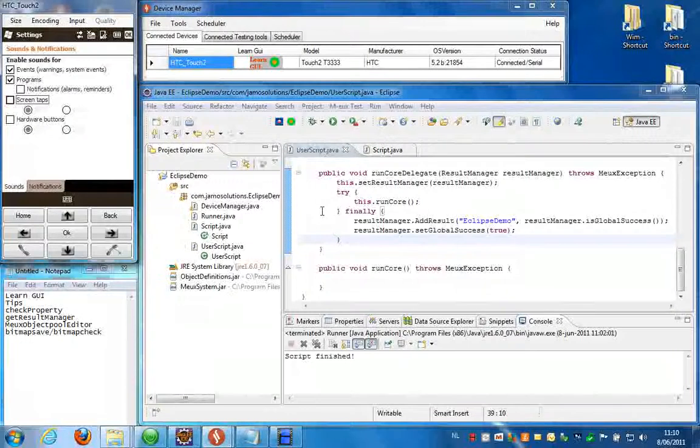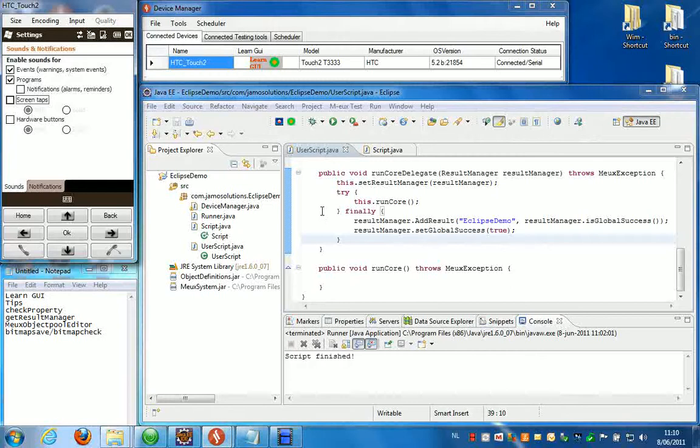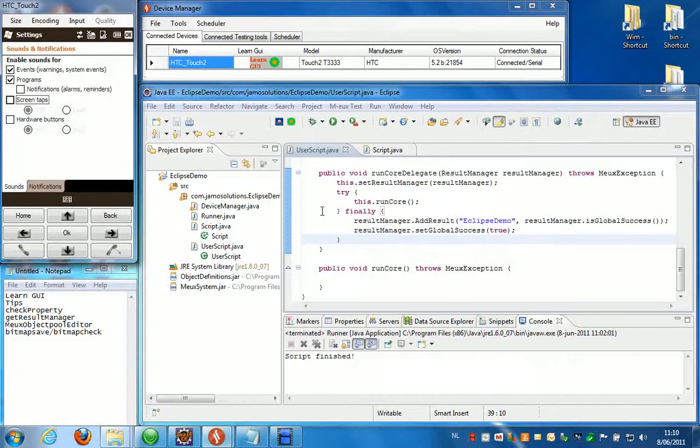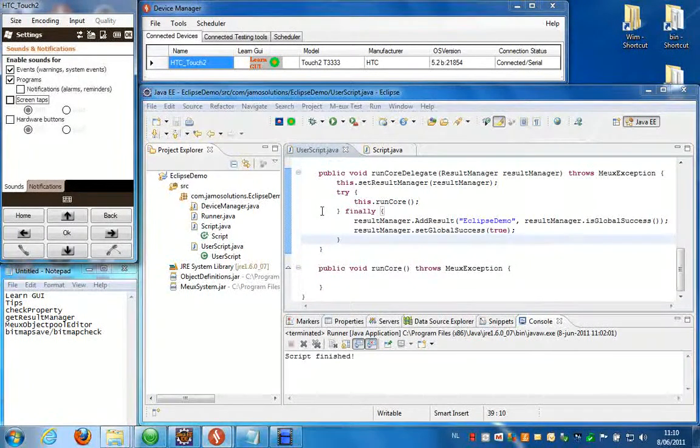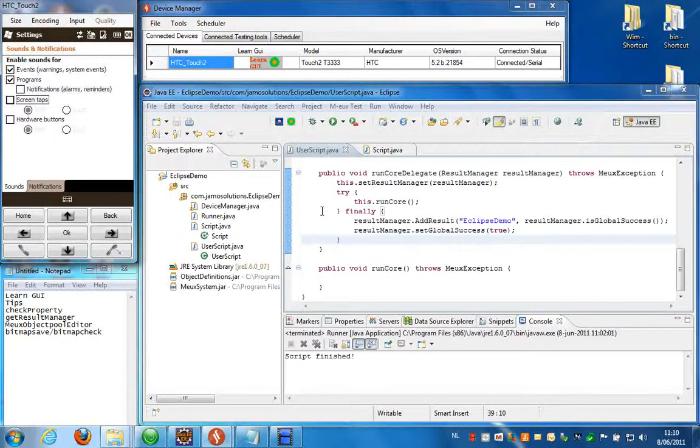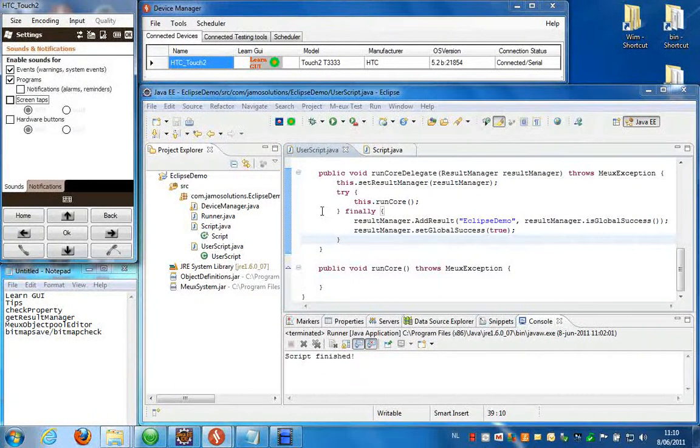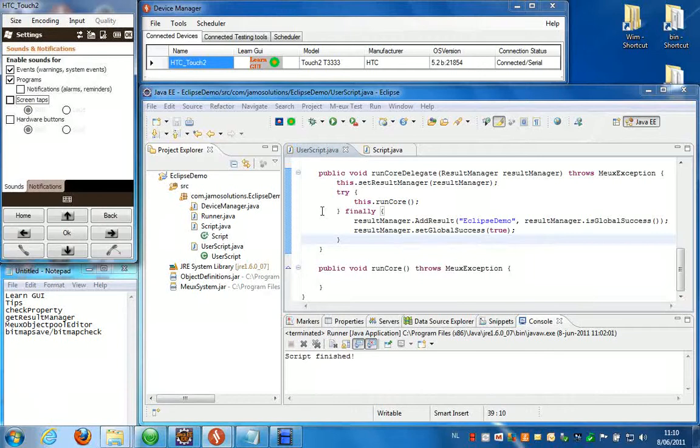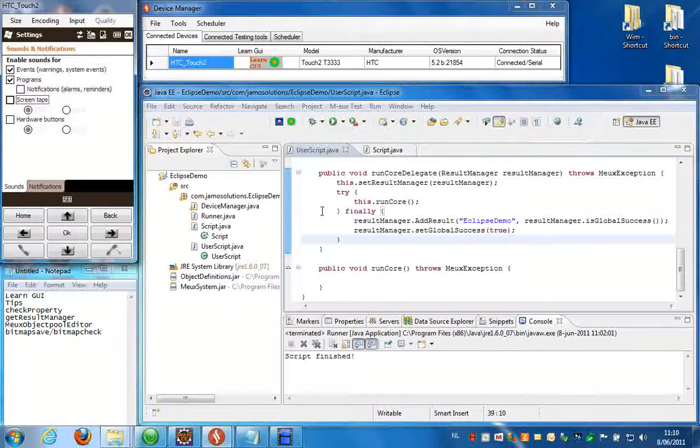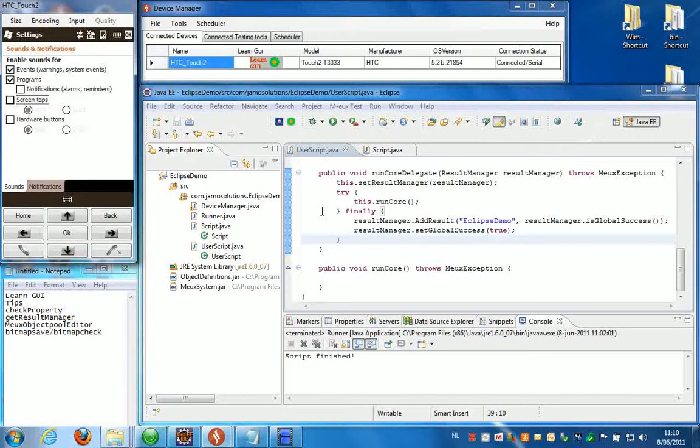Hello, in the next video I'm going to show you some of the finer points of using Eclipse with MudTest. I'm going to show you how you can do a learn GUI, some general tips, how you can do a check property and log results into your report using the result manager, how you can use the object pool editor, and how you can do a bitmap save and bitmap check.